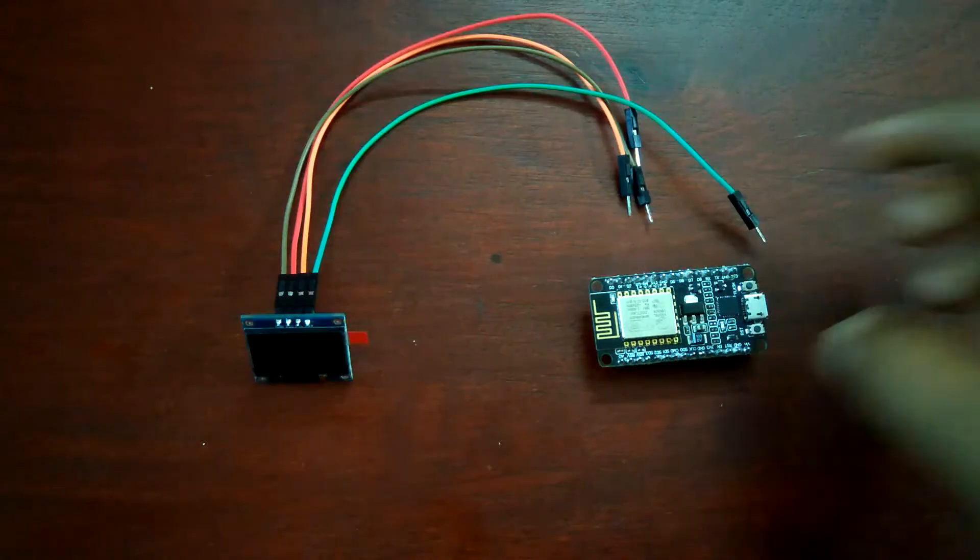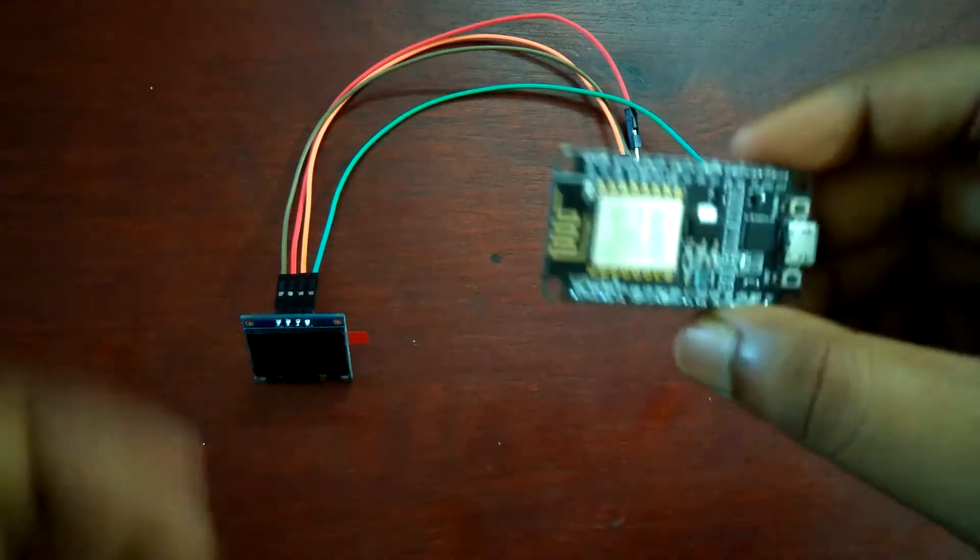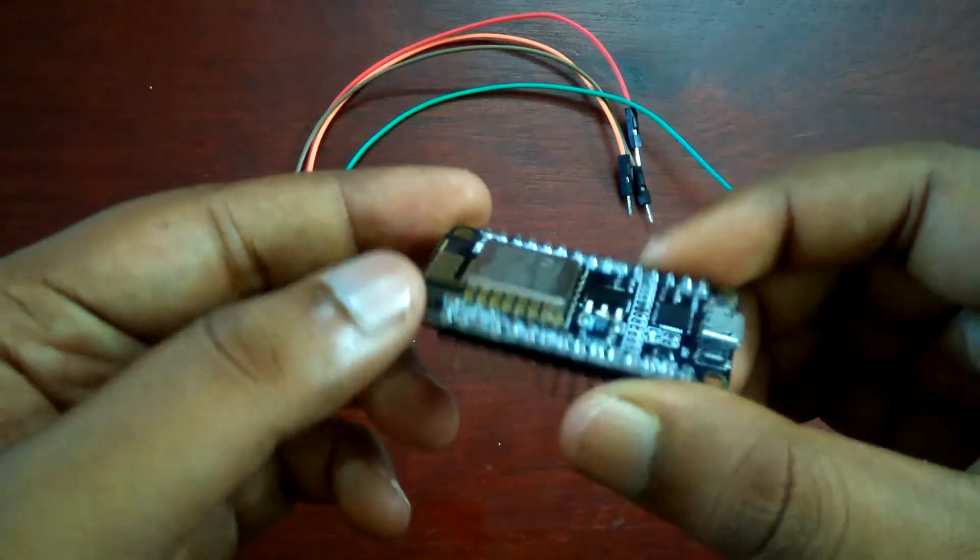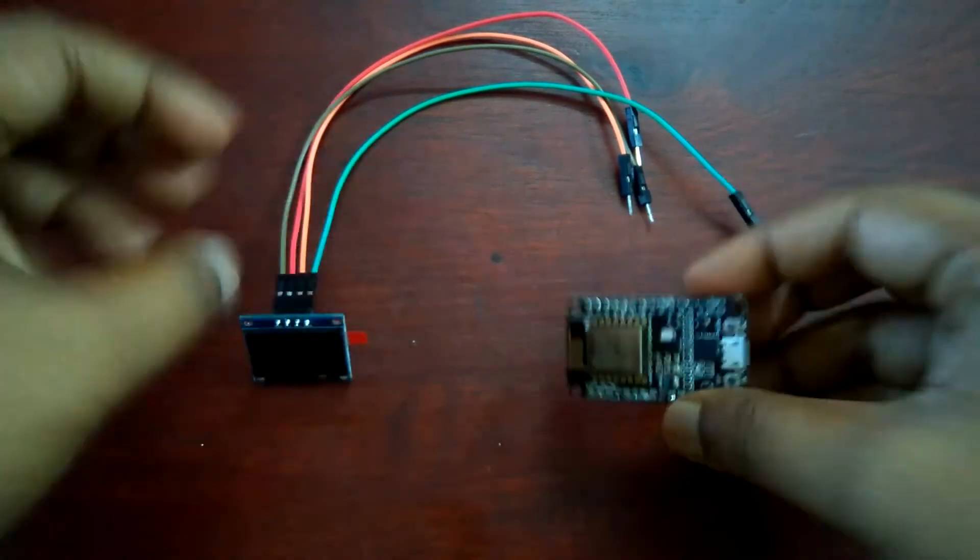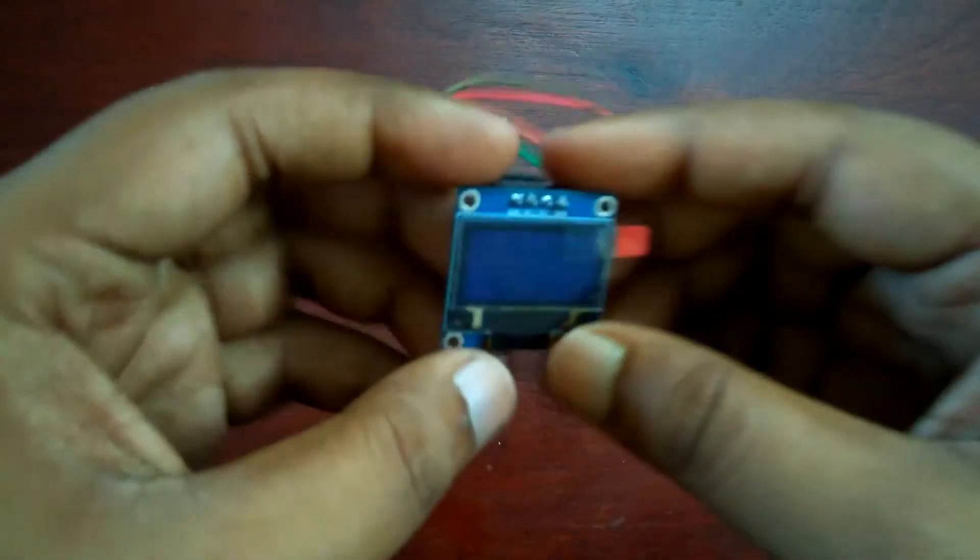Hello friends, my name is Pubitro. You are watching my channel TechGuy. Today I am showing how to use an OLED display with NodeMCU. So let's get started. Here you can see this is a NodeMCU and this is an OLED display.